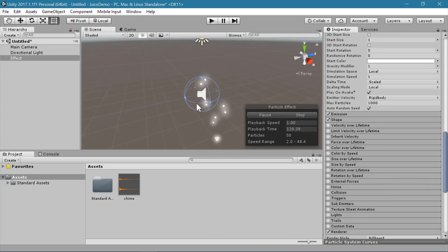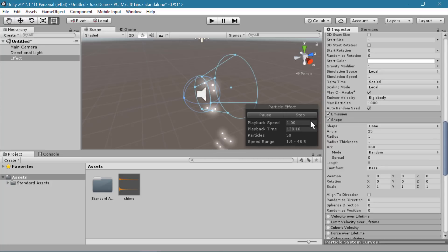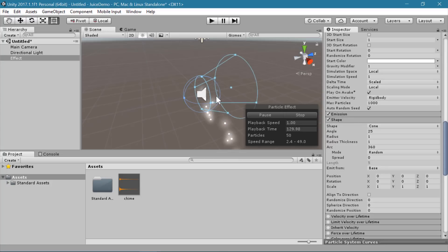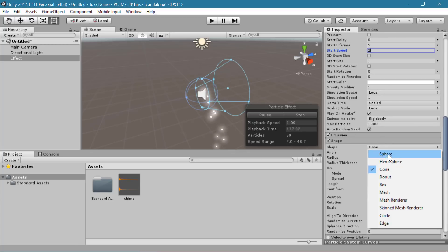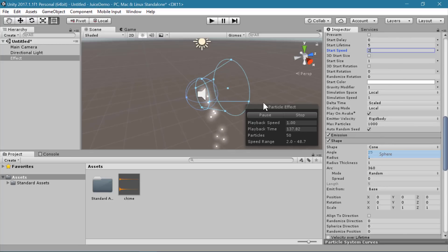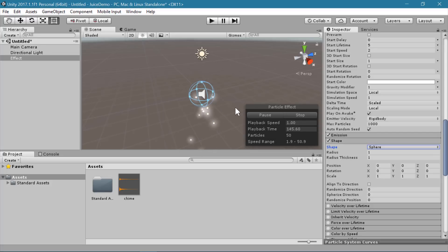What we want is for the particles to go upwards first and then come back down. The reason why they're going straight forward is because of the shape of the emission, which right now is set to cone — and you can tell which way the cone is facing, that's the direction it's trying to push the particles. So let's change this to a sphere, and now they're going in random directions initially and then falling down.